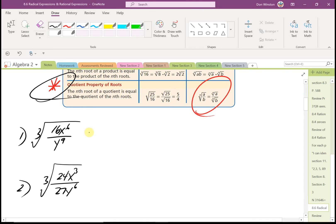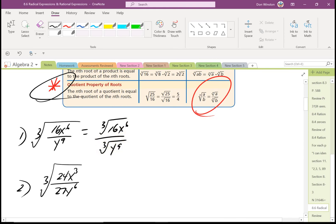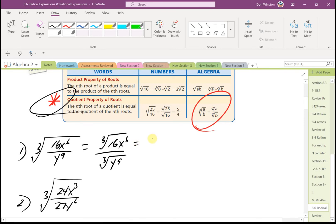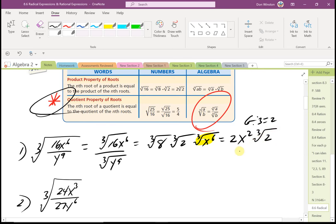Here's an example: the cube root of 16x to the 6th over y to the 9th. I'll break that into the cube root of 16x to the 6th over the cube root of y to the 9th. The largest perfect cube factor of 16 is 8, so this becomes the cube root of 8 times the cube root of 2 times the cube root of x to the 6th. The cube root of 8 is 2, and 6 divided by 3 is 2, so that's x squared. Then 9 divided by 3 is 3, so the denominator is y cubed.